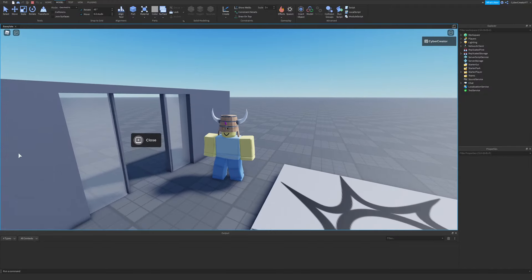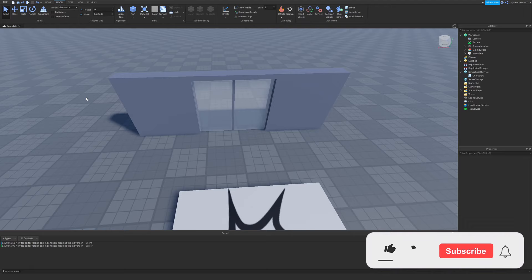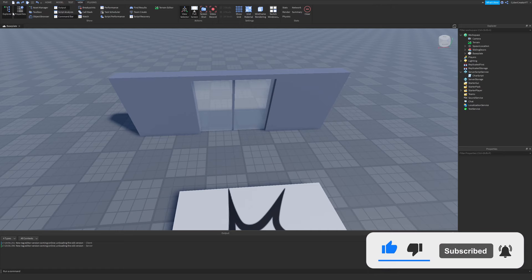In this video I'm going to be showing you how to create a sliding door that operates with a proximity prompt. The first thing you need to do is open up Roblox Studio and make sure you have the Properties and Explorer windows open by going to View and clicking on Explorer and Properties.